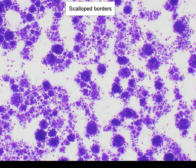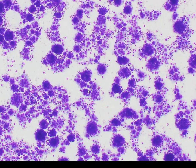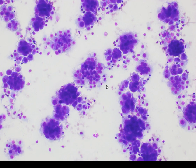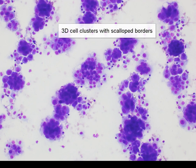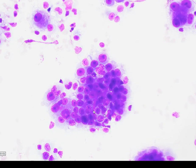At a slightly higher power, we can see that the clusters are relatively small. They're quite dense and three-dimensional, and we do not at this power appreciate marked nuclear pleomorphism. Here we can appreciate the scalloping of the outlines of these cell clusters. We are not seeing smooth and very rounded community borders like we would see in the classical adeno-CA.